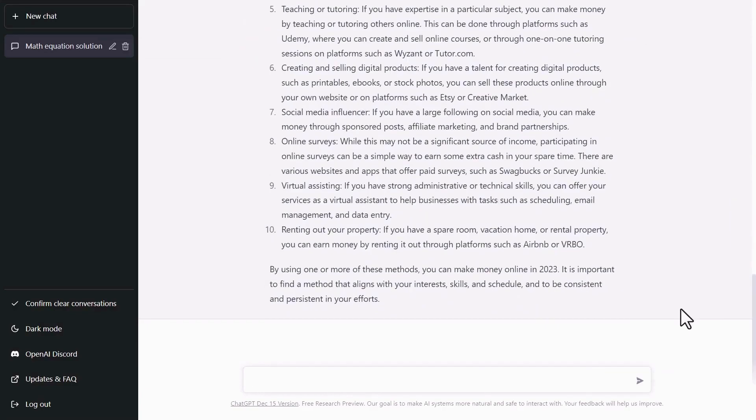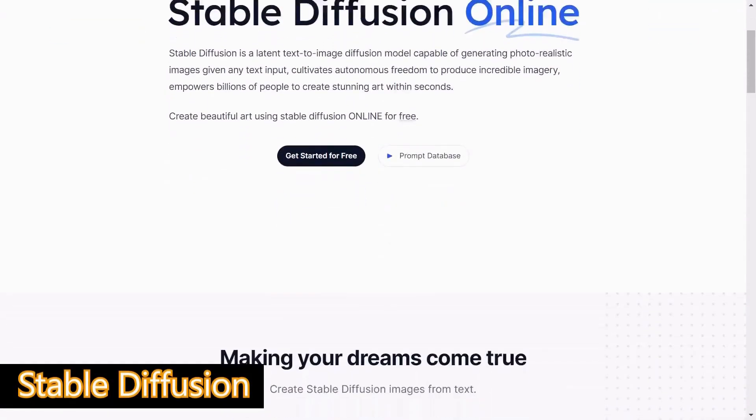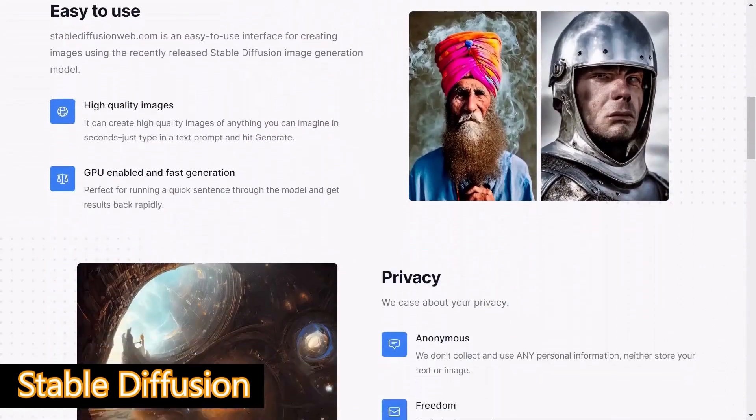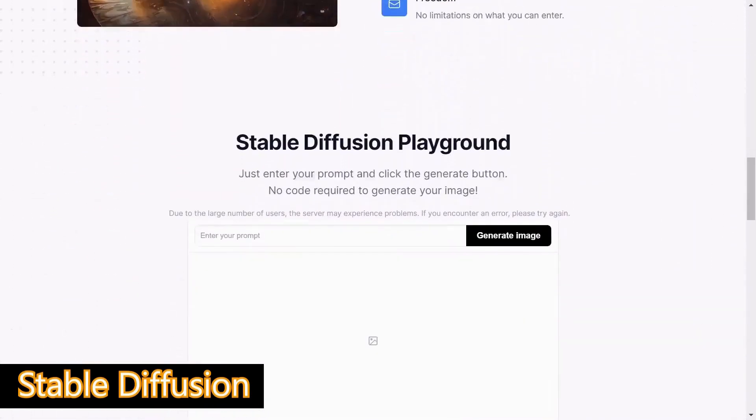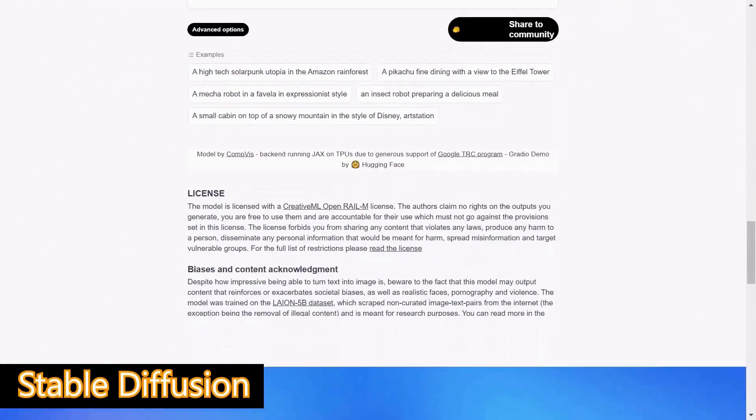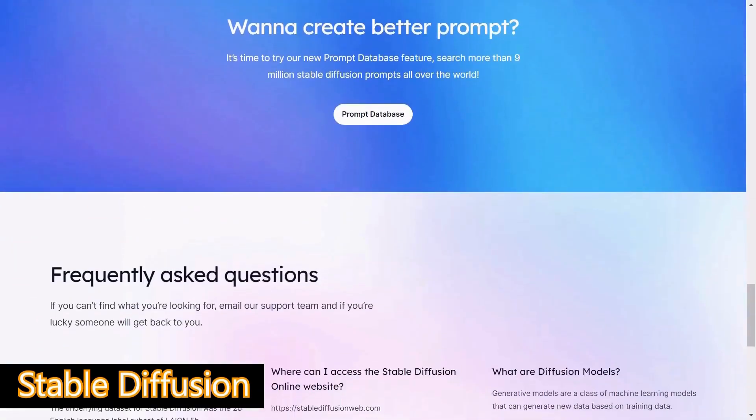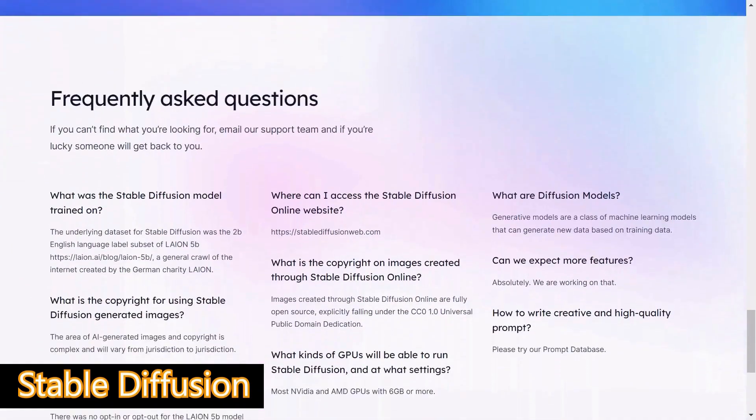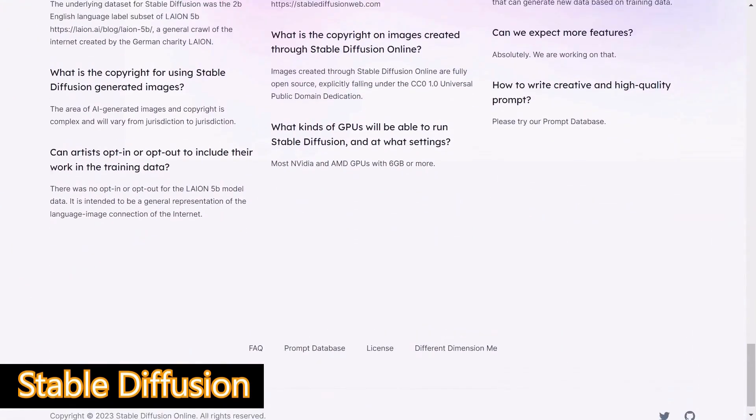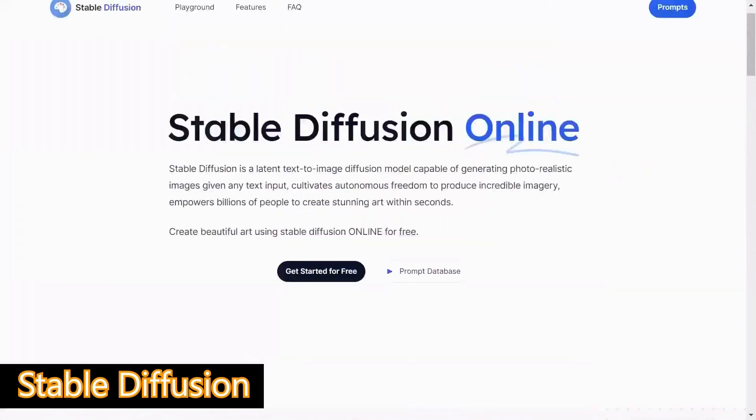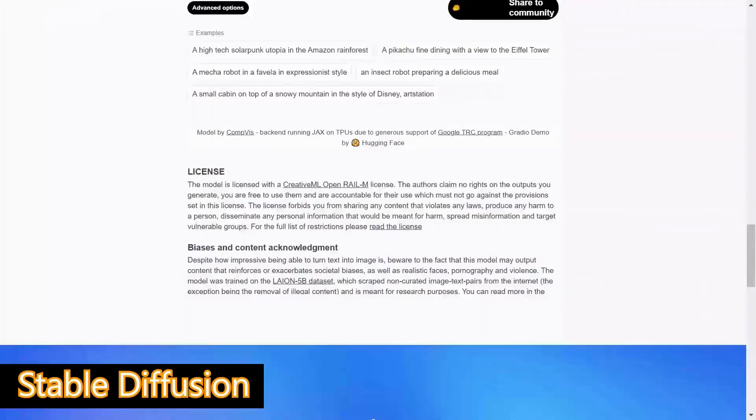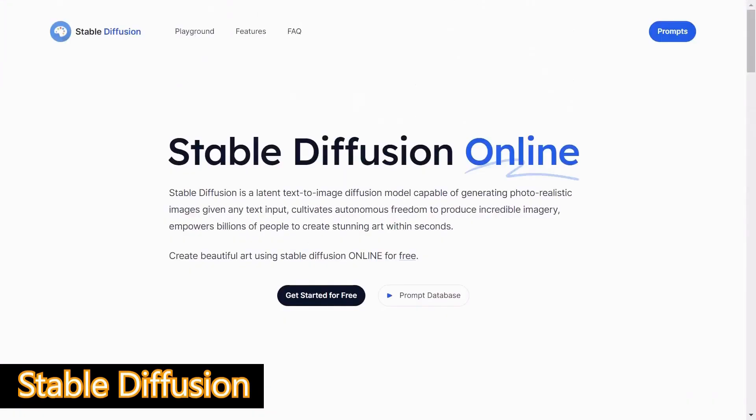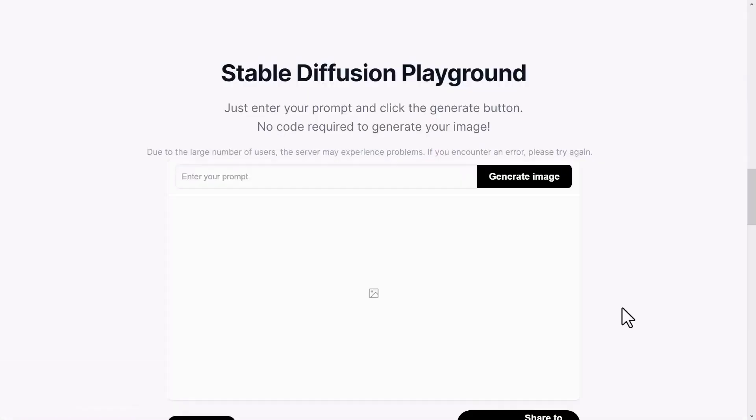The third one is stable diffusion. Stable diffusion is a latent text-to-image diffusion model capable of generating stylized and photorealistic images. It is pre-trained on a subset of Line 5B datasets. And the model can be run at home on a consumer-grade graphics card, so everyone can create stunning art within seconds. This is a stable diffusion website. Just get started for free. Then jump on the stable diffusion playground.